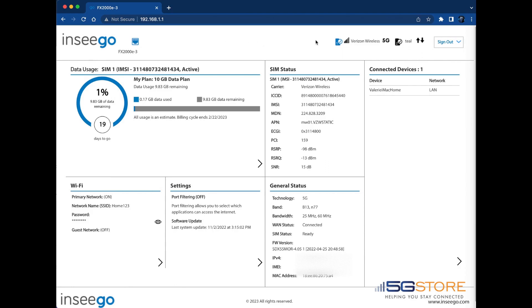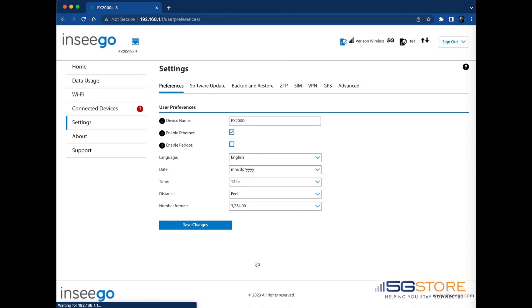Once you're logged in, navigate to the Settings section. Select the SIM tab next.